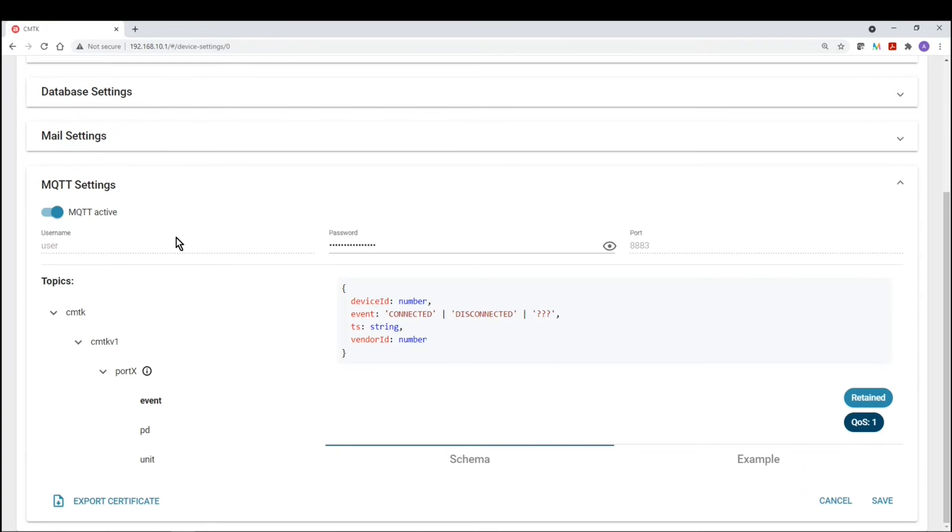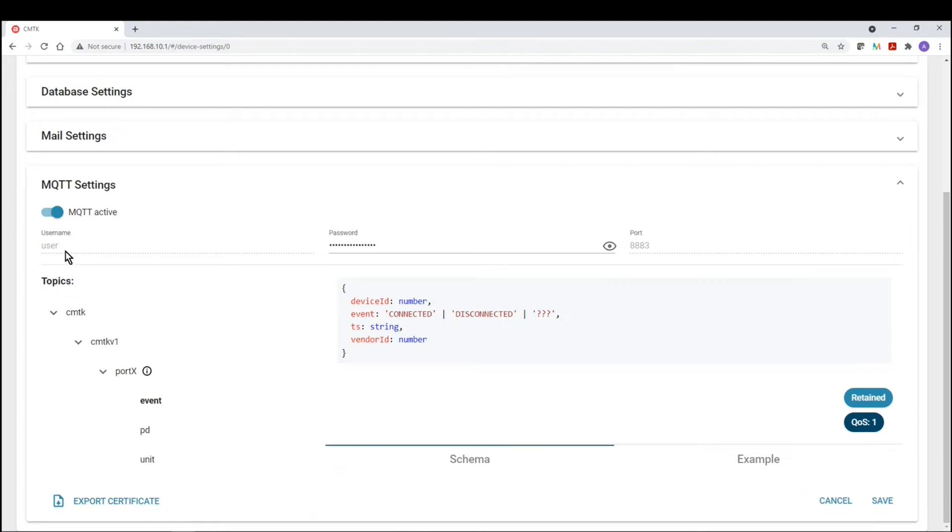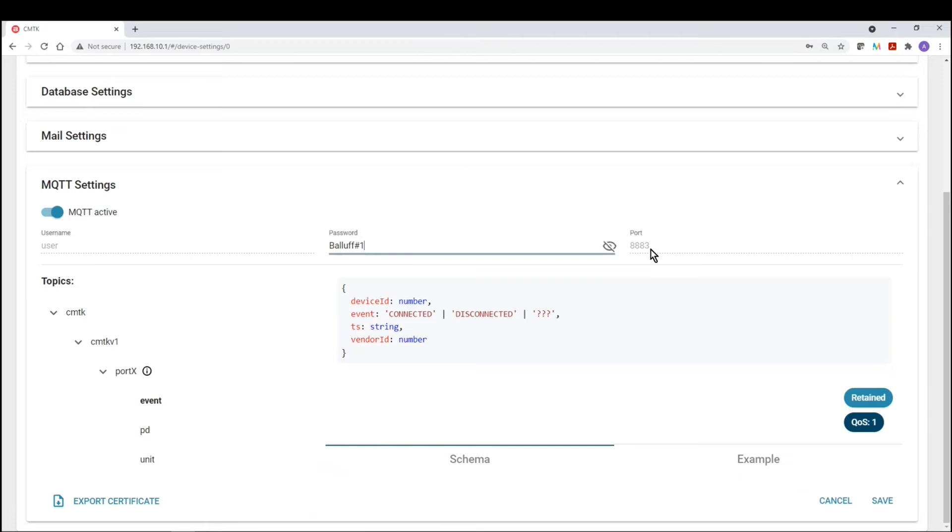Here you can see that you have a switch that enables or disables the MQTT server on the CMTK device. Right below that, you'll see the username. So the default username is user, and the default password is balif hashtag one. So these are the default username and password, and then the port where the data can be accessed is 8883.